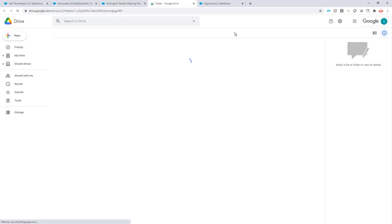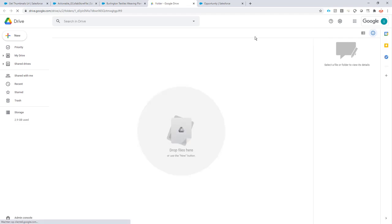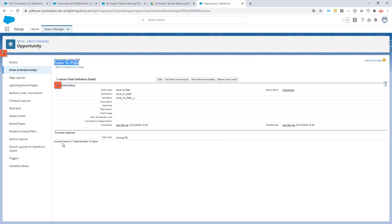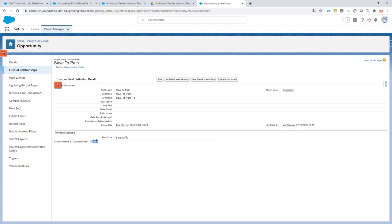This path is rather complex and I'll show you. First of all I have created a formula field called Save to Path. You can choose your own name of course, but this formula field says that the path should be the account name, then the name of the folder called opportunities, and then the name of the opportunity.